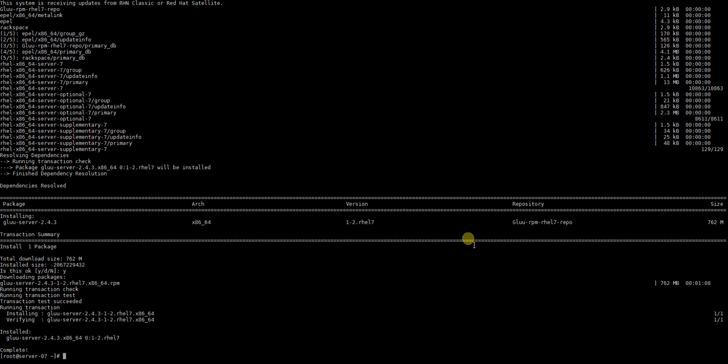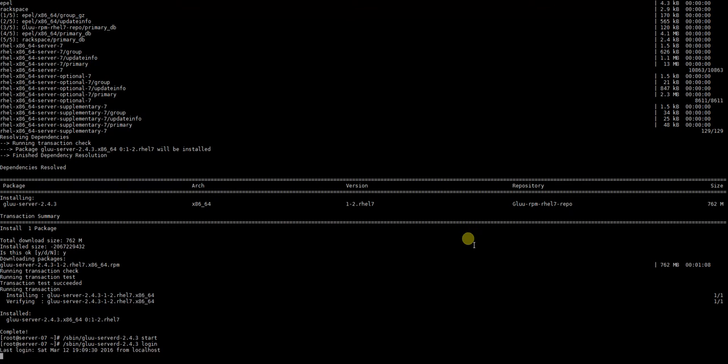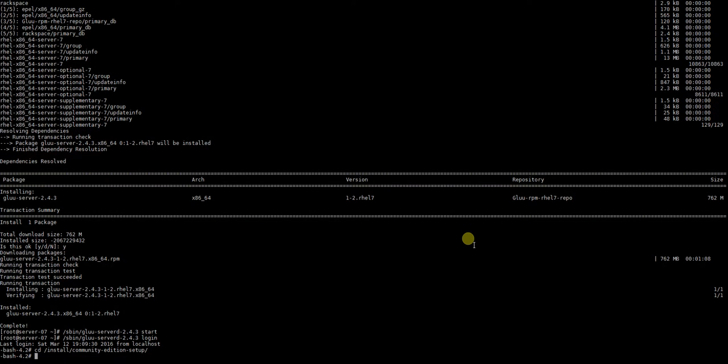All right, so let's start the Glue server container. Let's log into Glue server container now, okay. And now we're going to run the setup.py script.